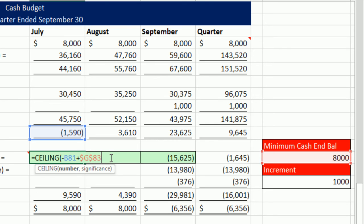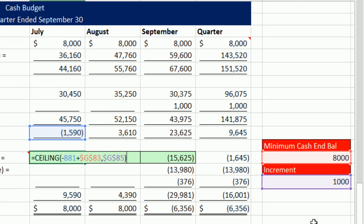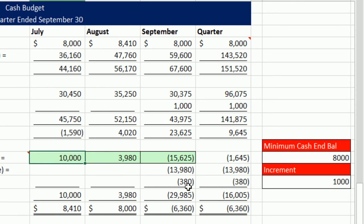Comma. And for significance — there's our 1,000 — F4 to lock it. Close parentheses, Ctrl-Enter. That's our amount we need.